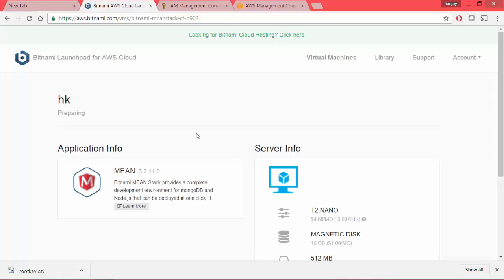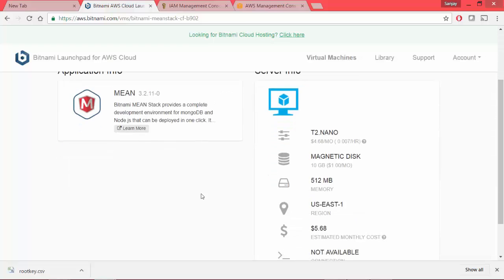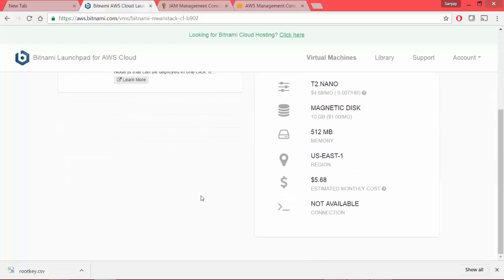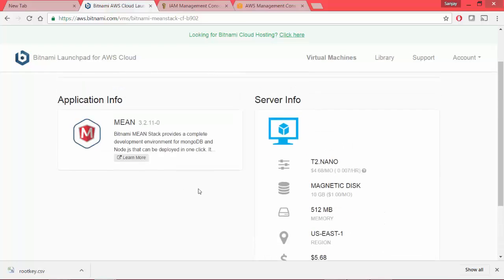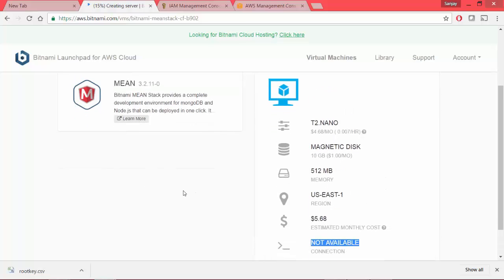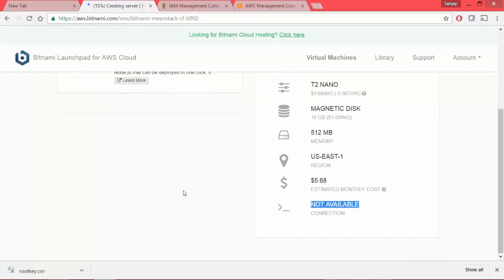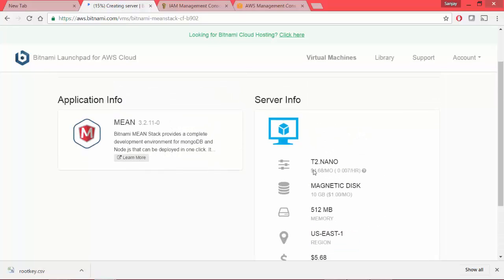And boom, our server is ready. Not available. Connection is not available. We'll look into this later. But for now, our virtual machine is created.